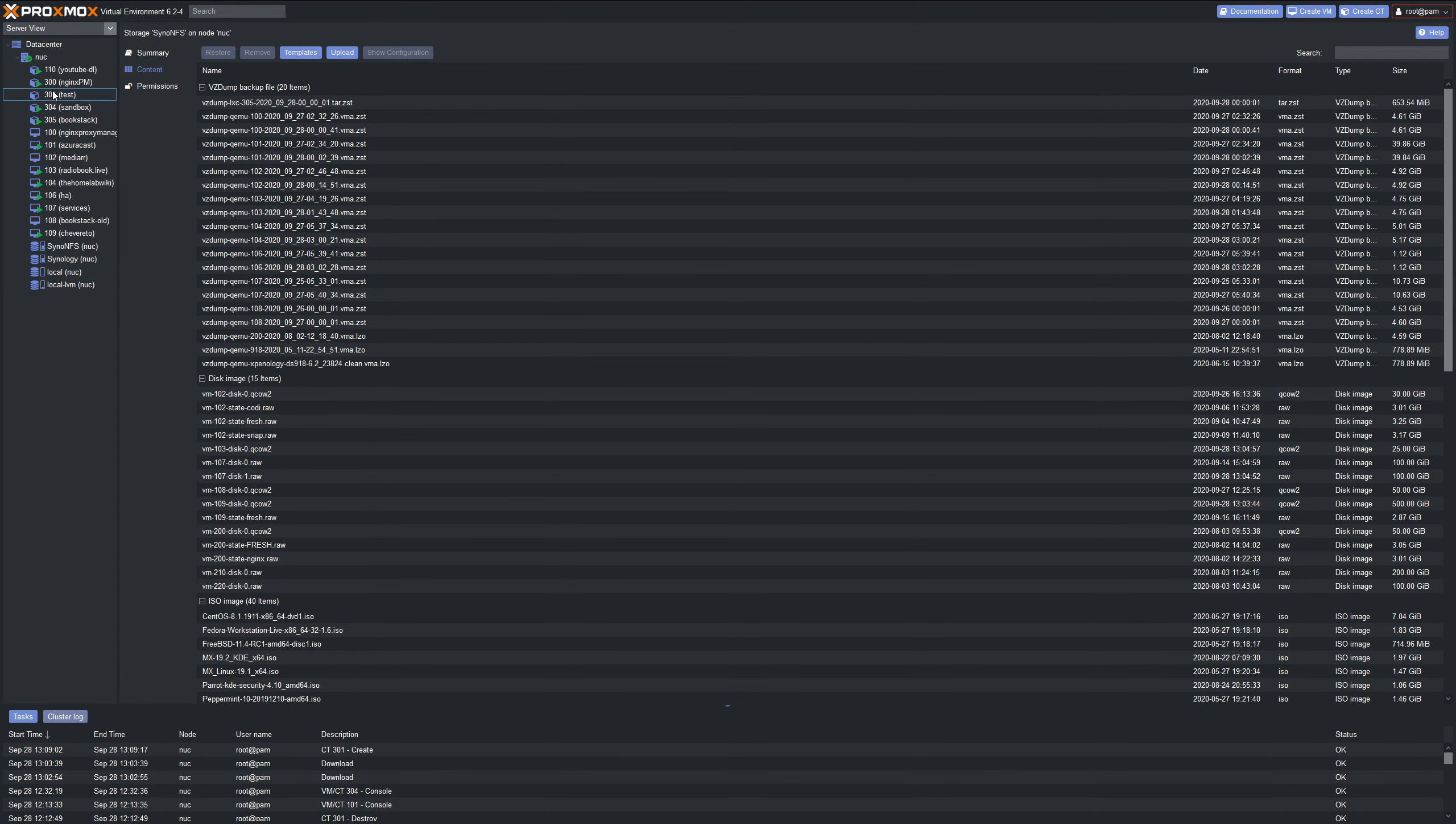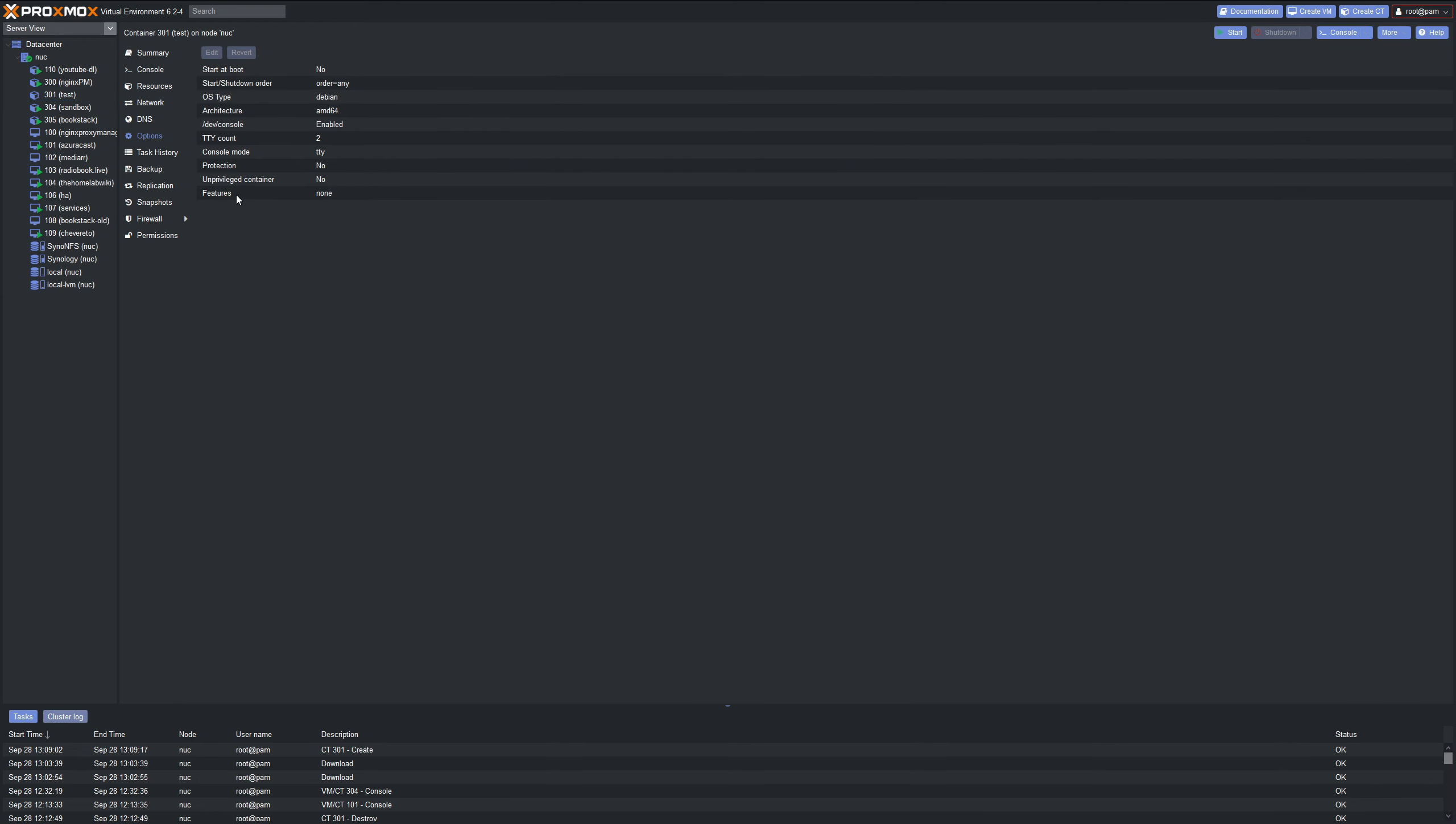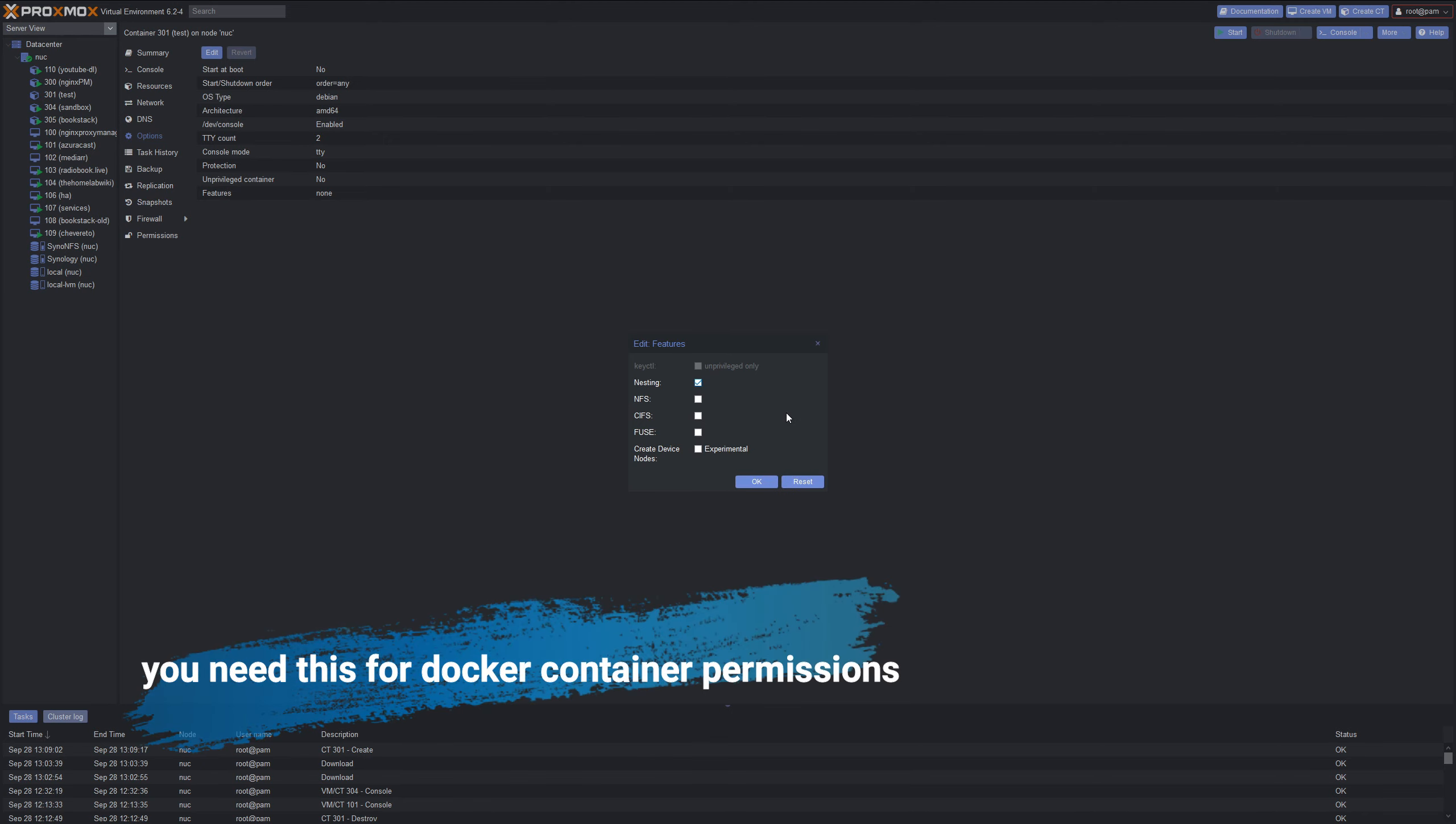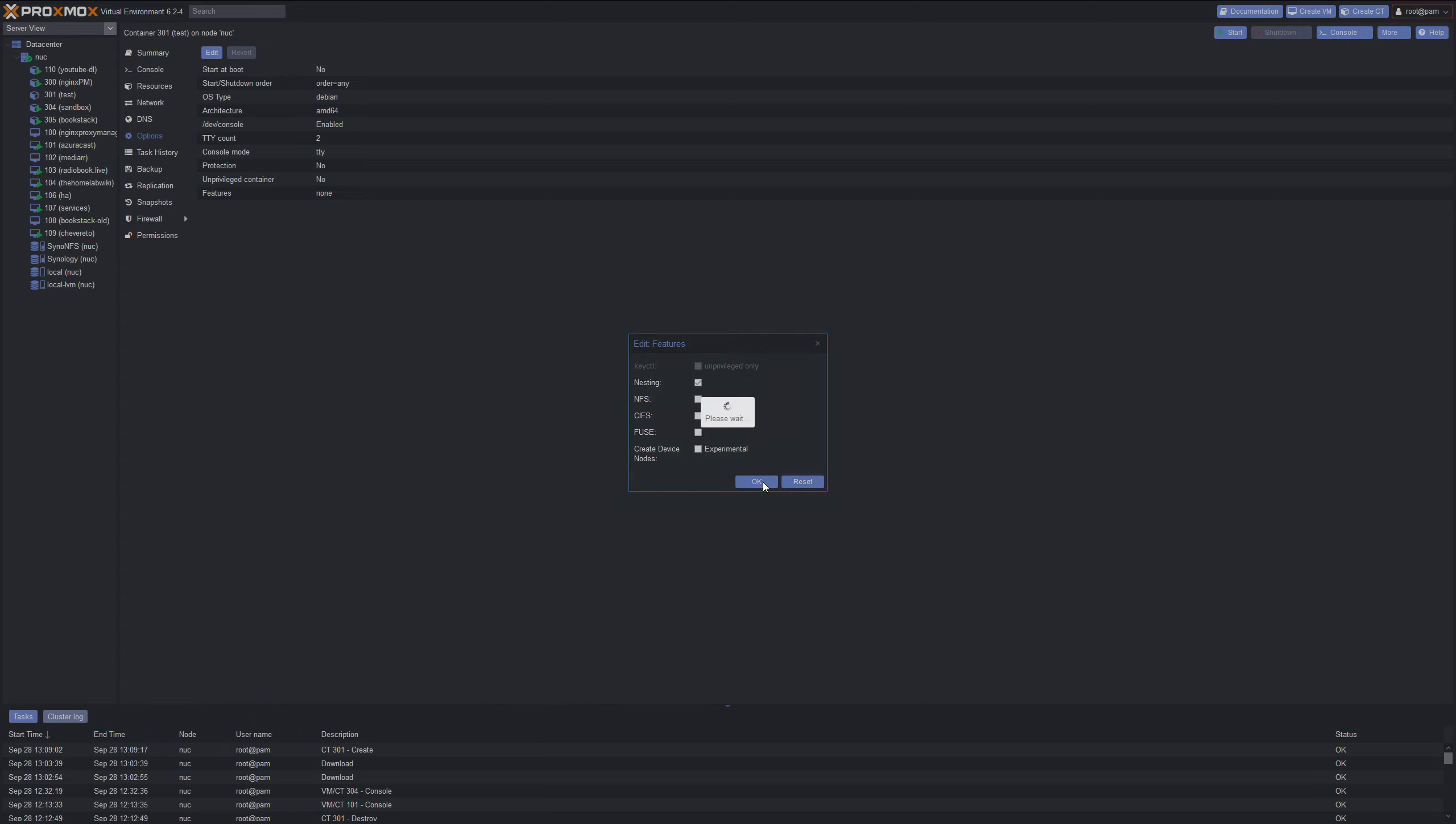This is our container right here, 301 test, but there's one thing we need to do before we start it up, so make sure you didn't start it up. We'll click on Options here, and then on Features. You want to make sure you double-click that, and we want to tick nesting. What this allows us to do is basically put containers inside of a container, and that's okay. It works great. Go ahead and click OK.